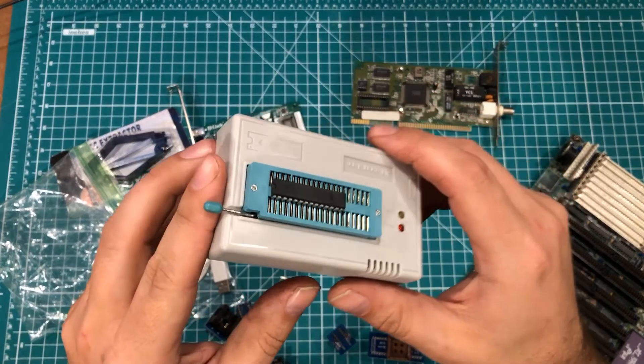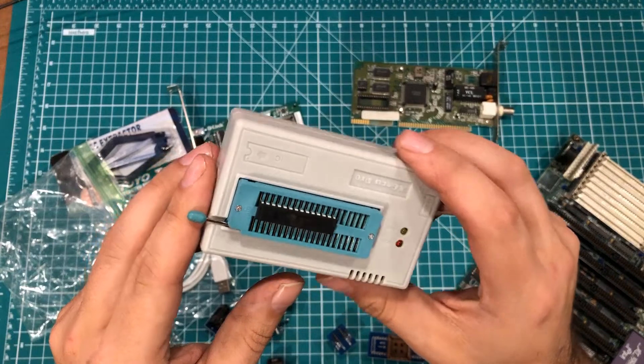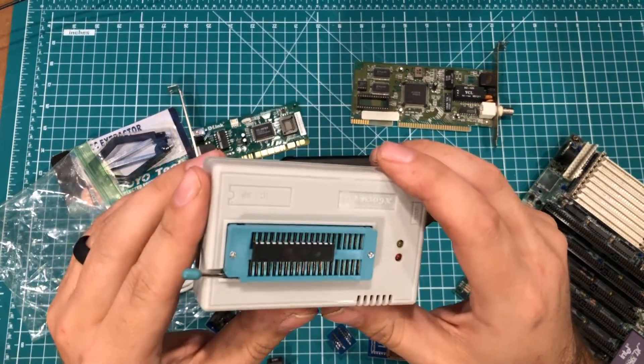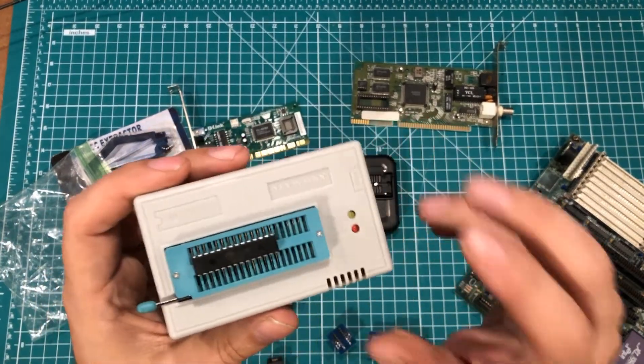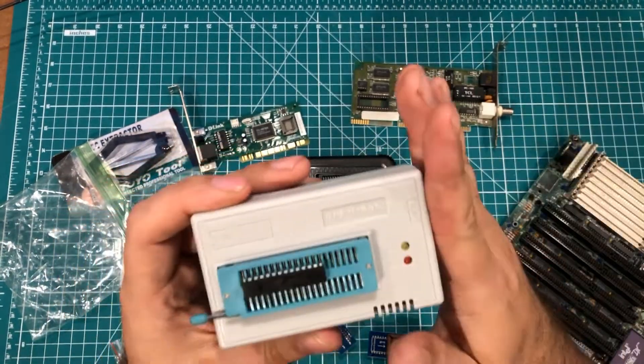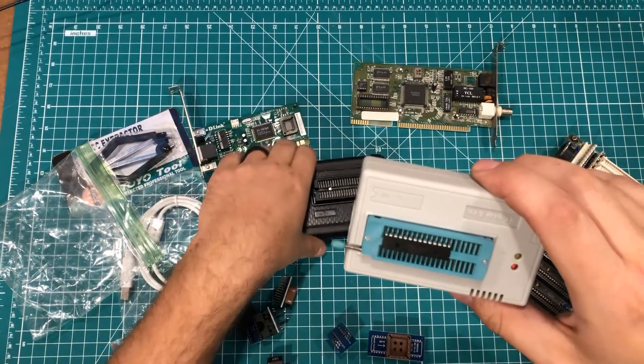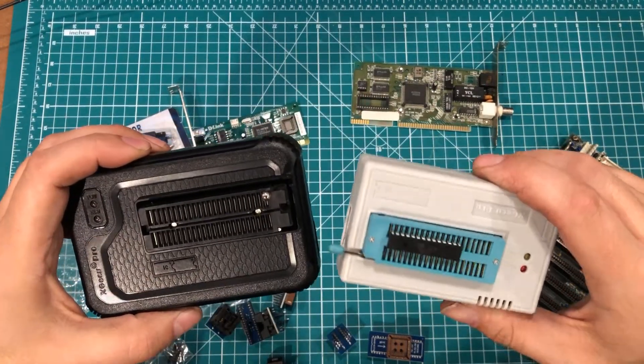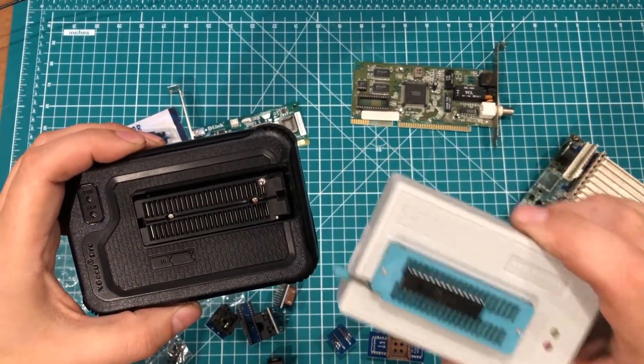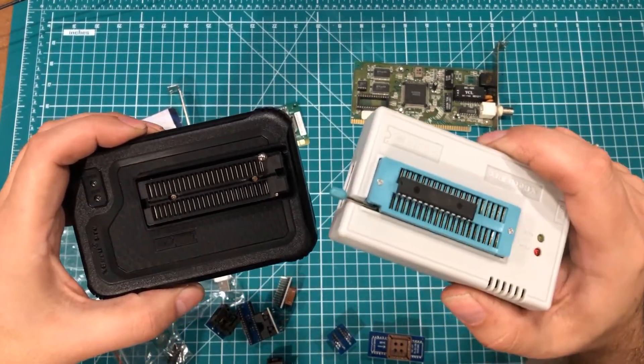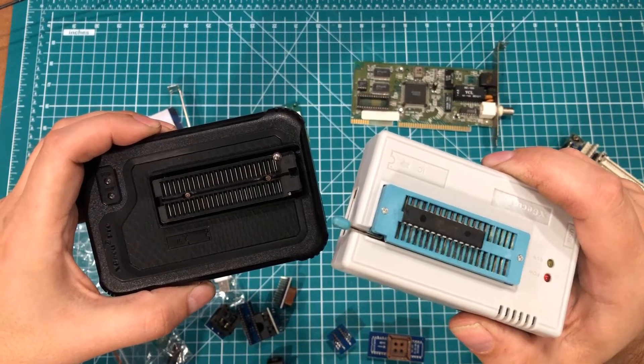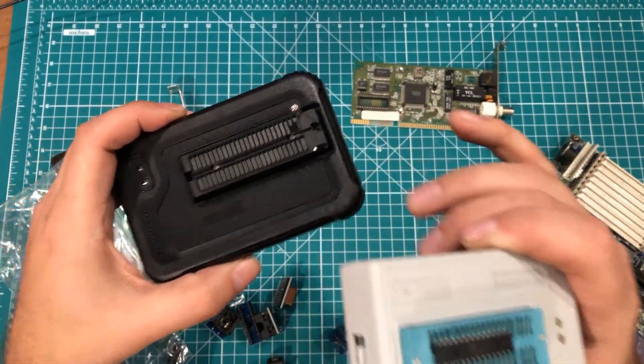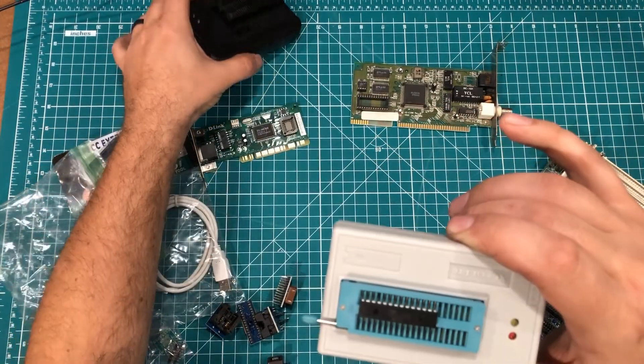So this is a very high level overview of the TL866 2 Plus device. There are some differences between these two that we're going to get into in a different video. And I'm going to make an adapter that will make this one do basically everything that this one does.